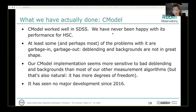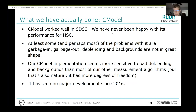CModel worked well in SDSS but we've never been happy with it for HSC. At least some of the problems — and perhaps most — are of the garbage-in-garbage-out nature. The de-blending and backgrounds are not in great shape, and our CModel implementation is quite sensitive to those kinds of problems, more so than other algorithms we've tried. It's more sensitive to bad blending and backgrounds than our PSF fluxes or aperture fluxes, which makes sense since a galaxy modeling code has many more degrees of freedom to go crazy in the presence of garbage. CModel hasn't seen major development since around 2016.